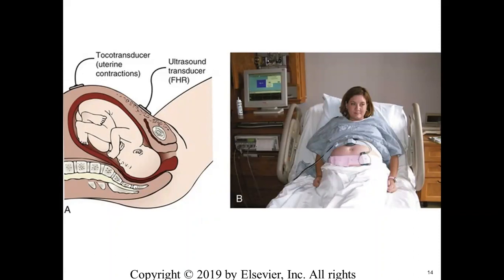Another important terminology is external cephalic version, shortly called ECV — also ultrasound-guided. This involves ultrasound-guided manipulation of the abdominal wall to turn a baby in a breech or transverse position to the normal vertex presentation.